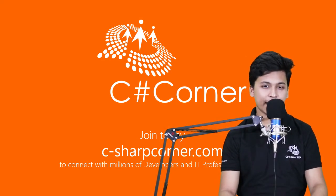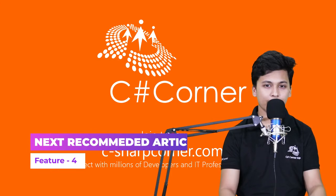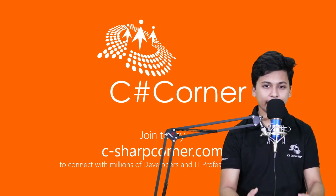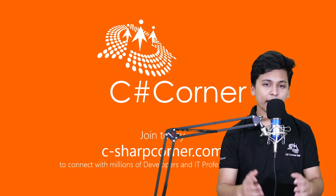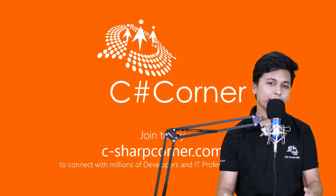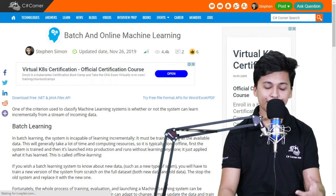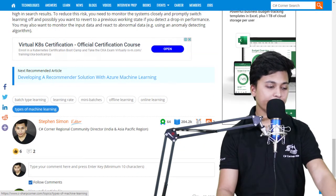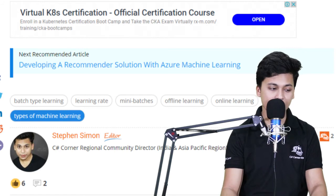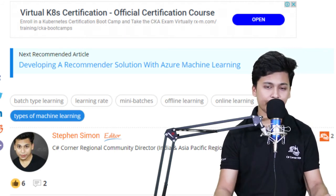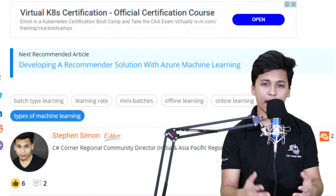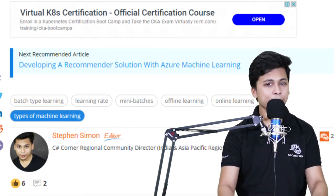The fourth feature is the next recommended article. Many times when you read an article and reach the bottom, you might think the article was good but you want to read more. There's a link at the bottom that gives you a recommended article related to what you were just reading. For example, if you're reading about batch and online machine learning, the recommended next article might be a recommendation engine with Azure Machine Learning. If you're learning about Angular routes, the next recommendation might be Angular controllers.